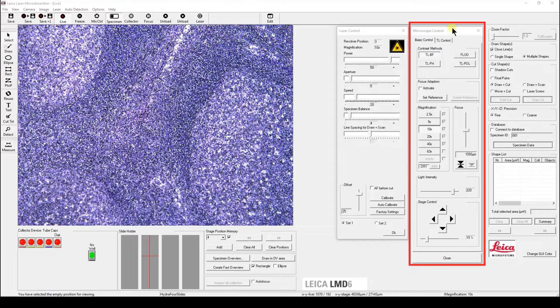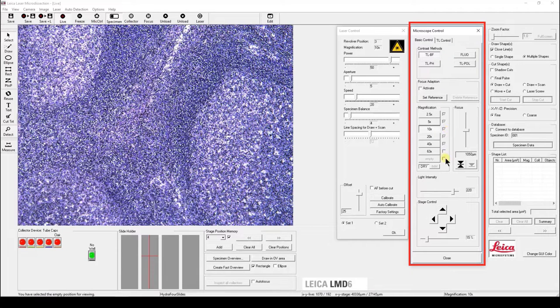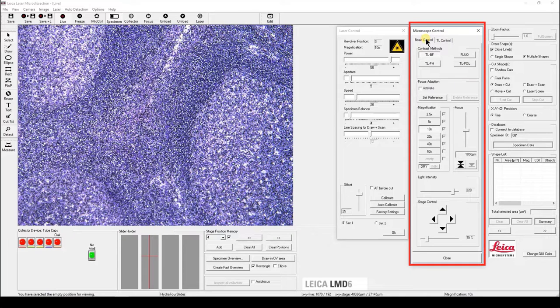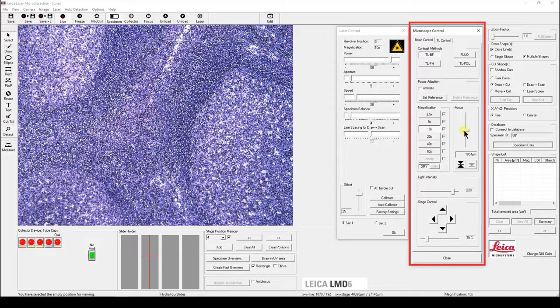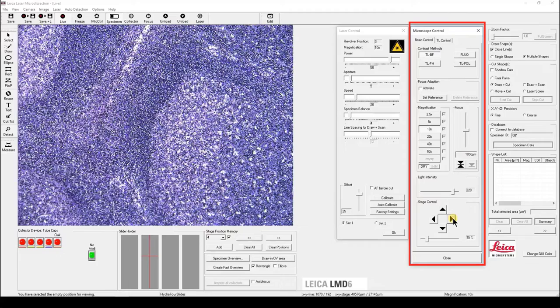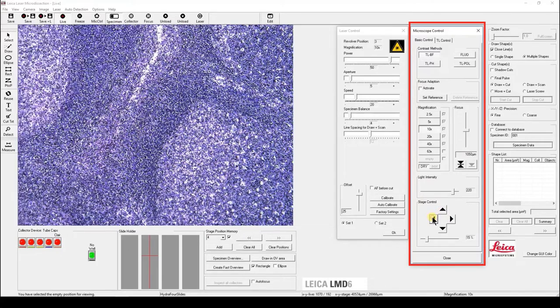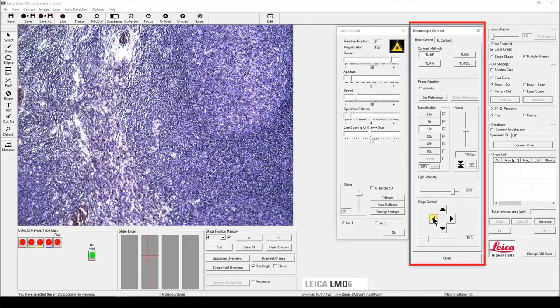In the microscope control panel, you can select different contrast methods or different objectives. You can also control your imaging light source. You can control the stage using the mouse, or using your microscope smart move.